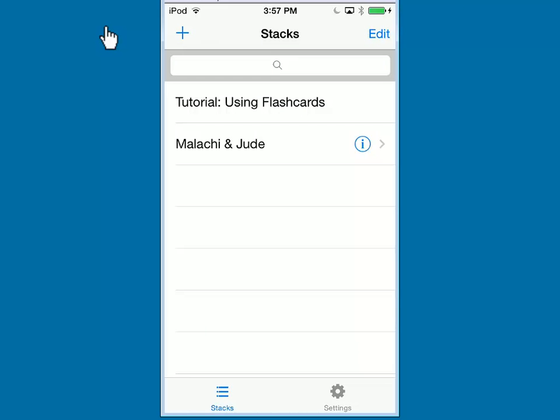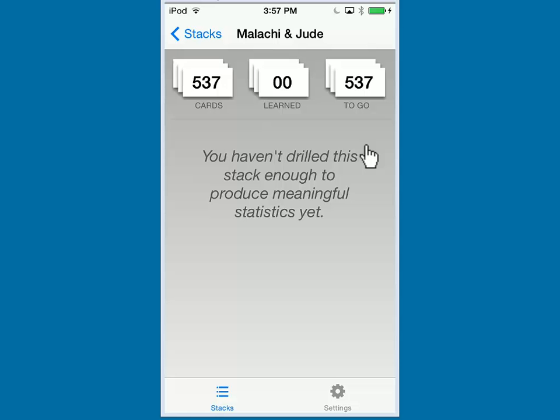When you're in the stack view, you can check on your progress. Go ahead and click the I or information button next to your flash card set as seen here. Here are your current statistics.